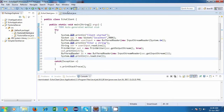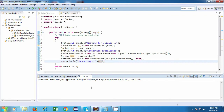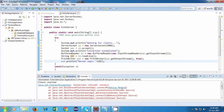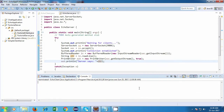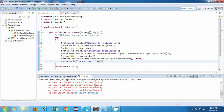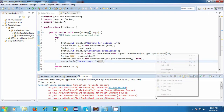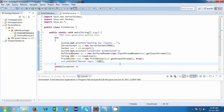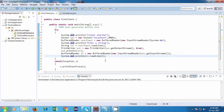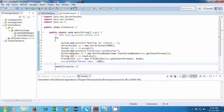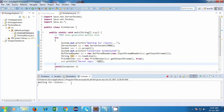Whatever the server has sent we are going to print it on the screen. Let's run this application and see if it works. First we'll have to run the server. We got some exceptions so let me stop everything and try again. There's some error — let me terminate everything. Now let's start our server, and yes, it is waiting for clients.